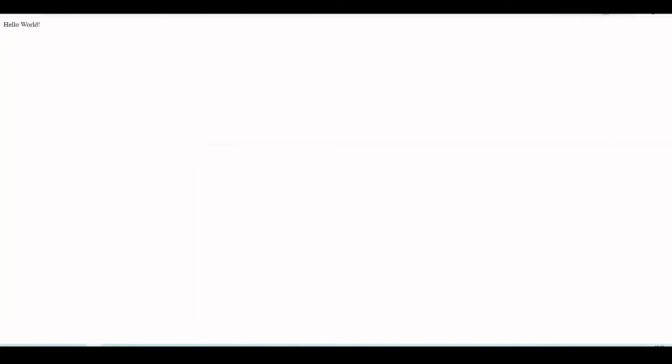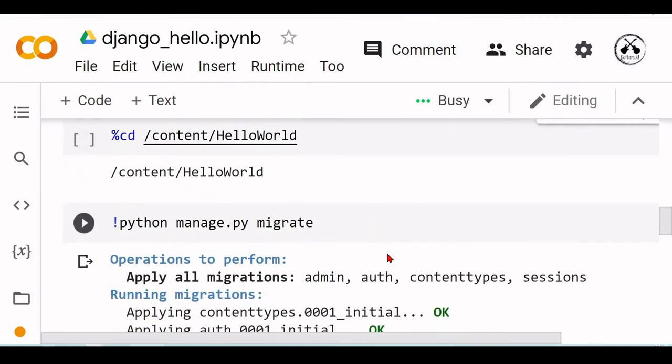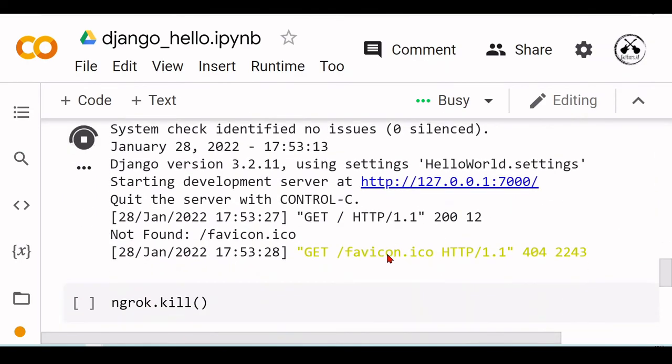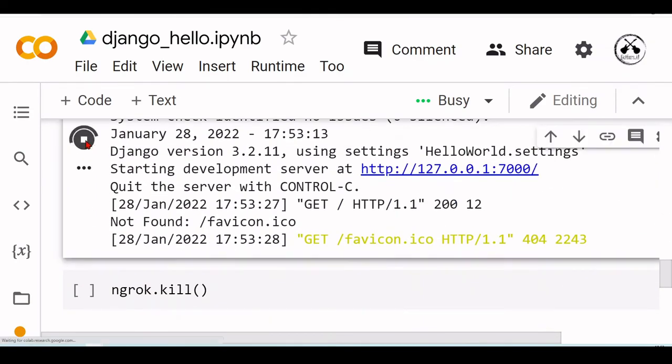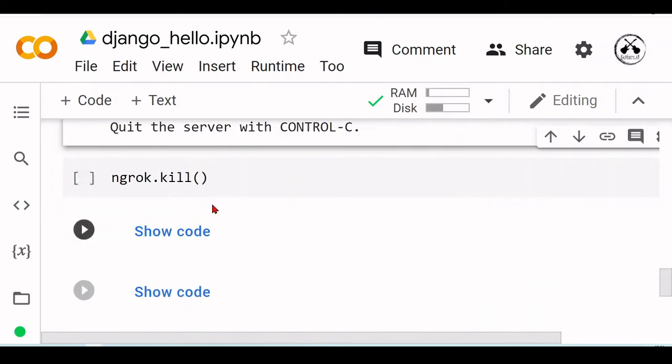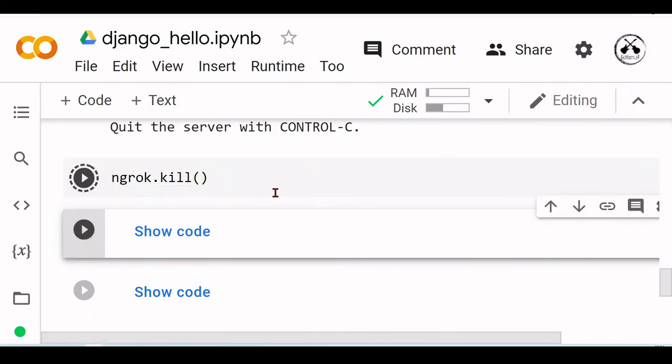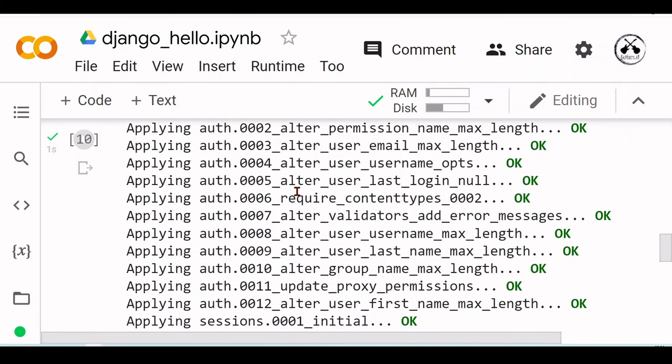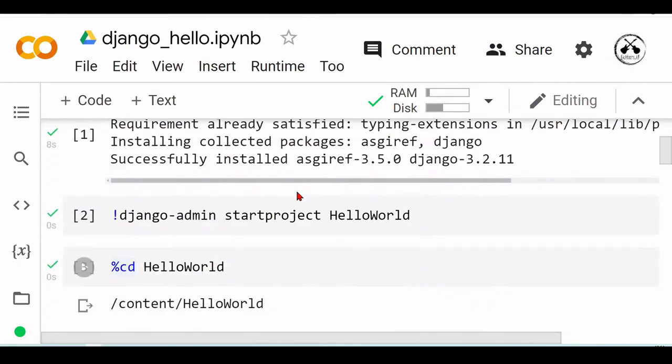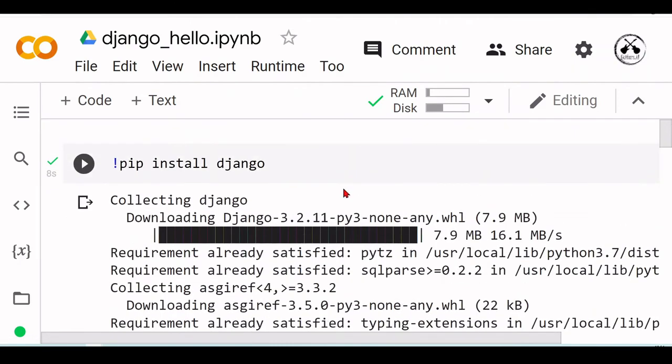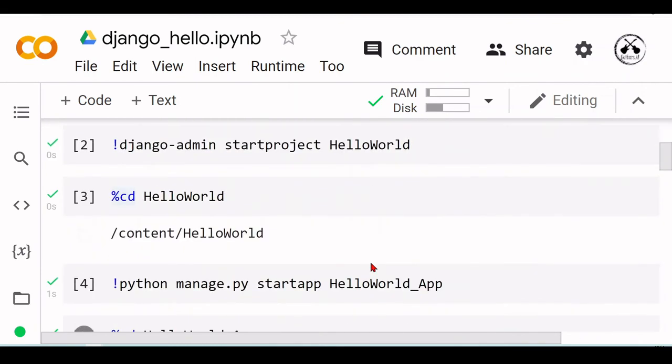So that's it for today. You can stop the server. Don't forget to kill so you close any existing HTTP tunnelings. We've seen that it's very easy to run Django apps inside Google Colab environment.